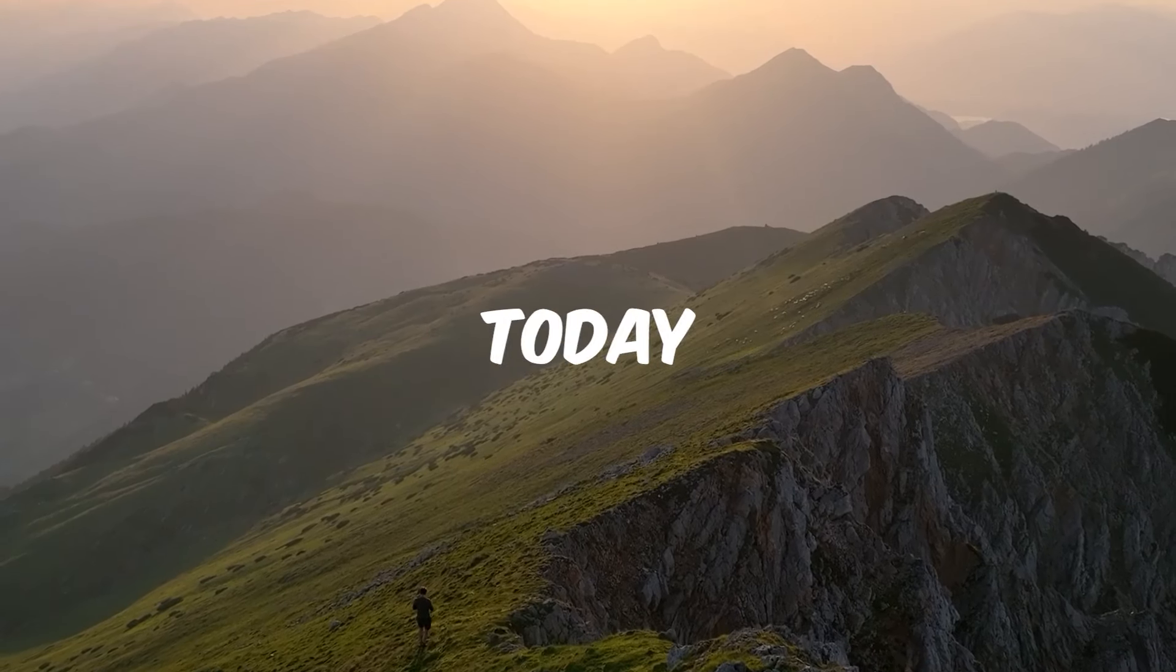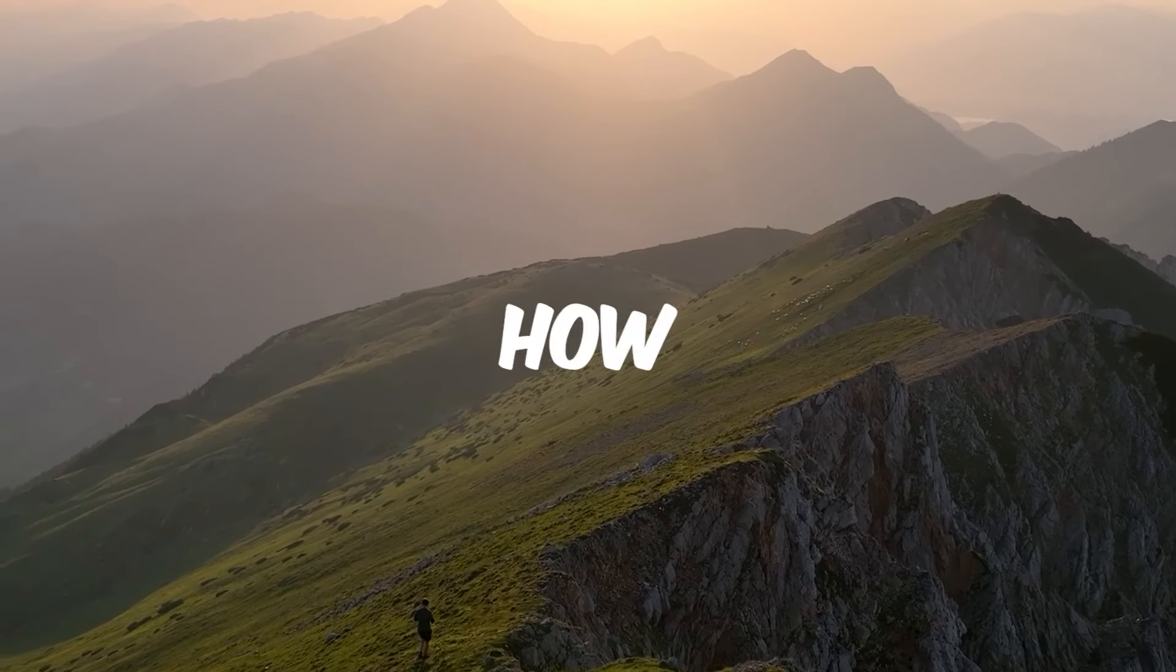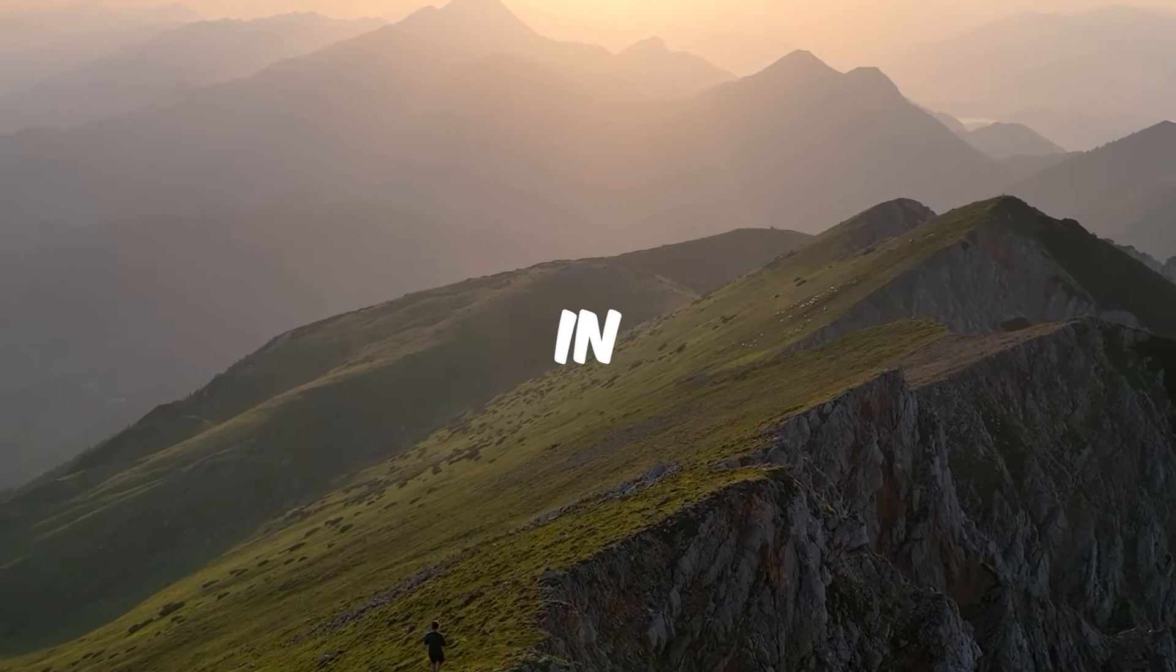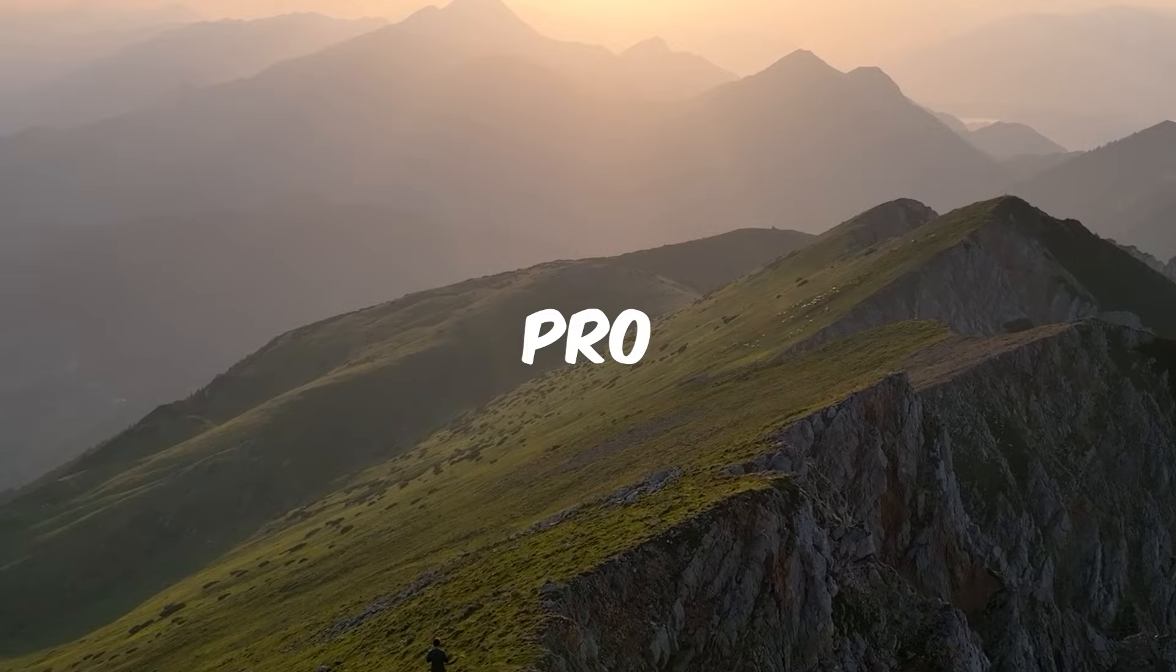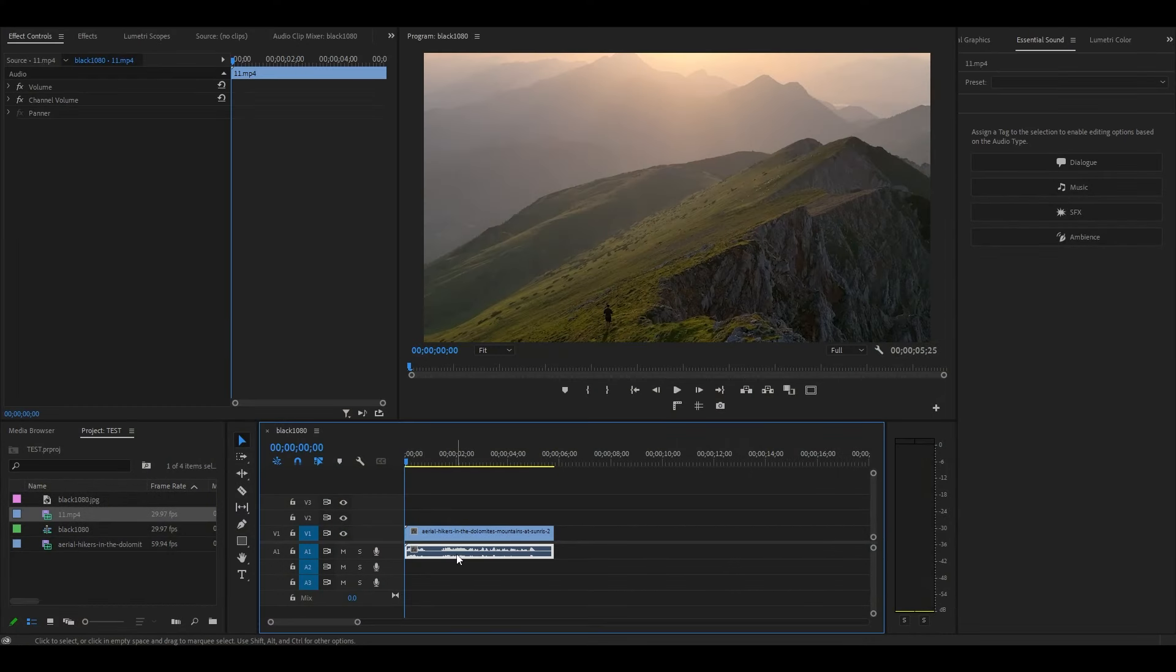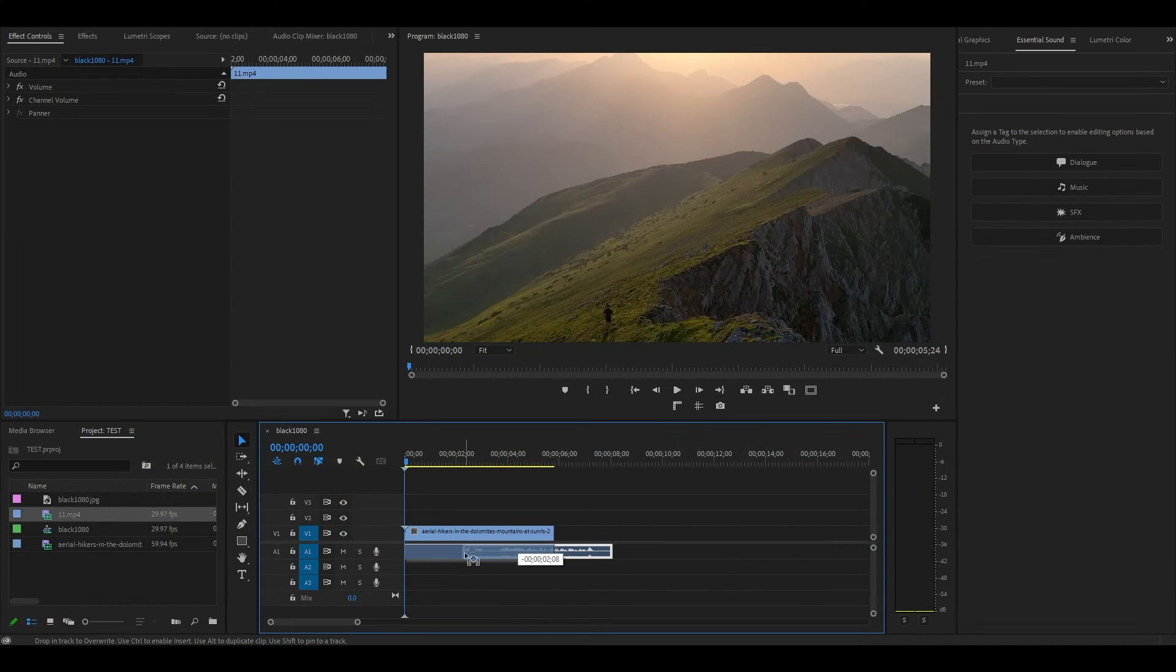Hello everyone. Today I'm going to show you how to do the pop-up text like Mr. Beast in Premiere Pro. So I've just added an audio clip to my timeline that I want to add the pop-up text to.